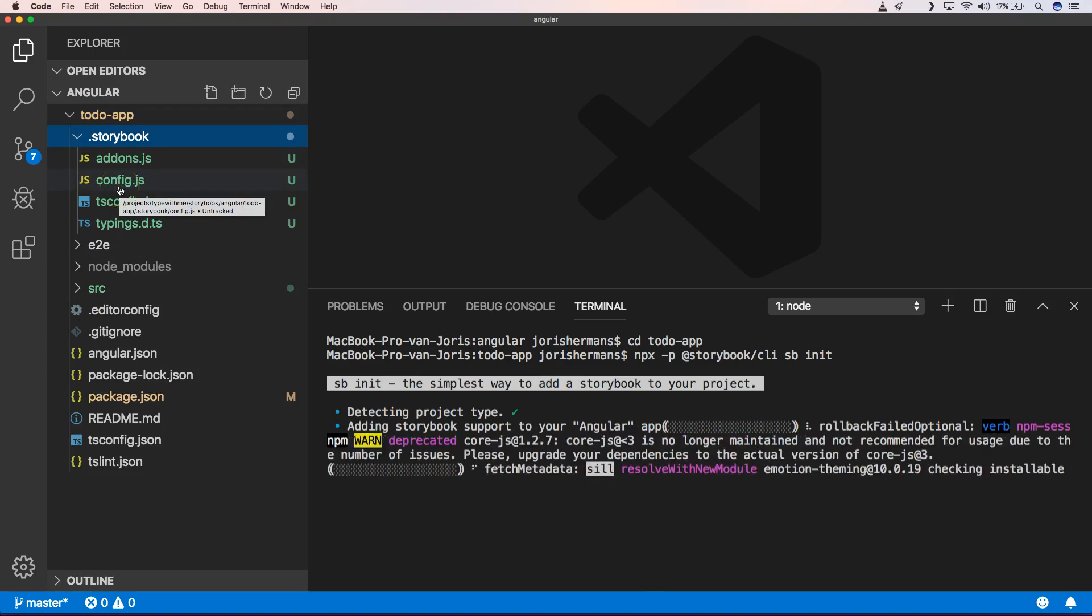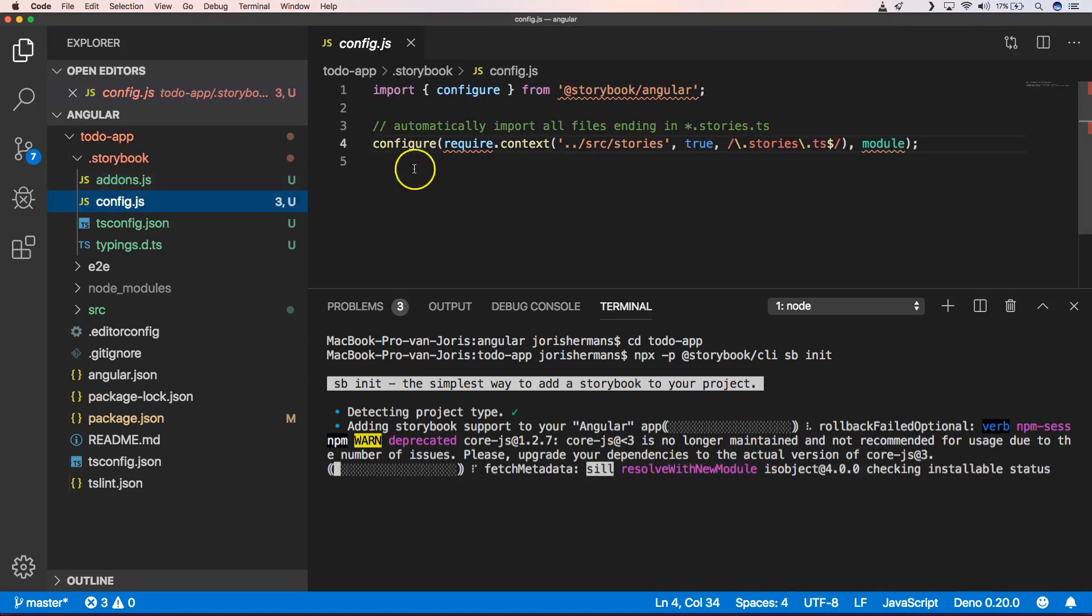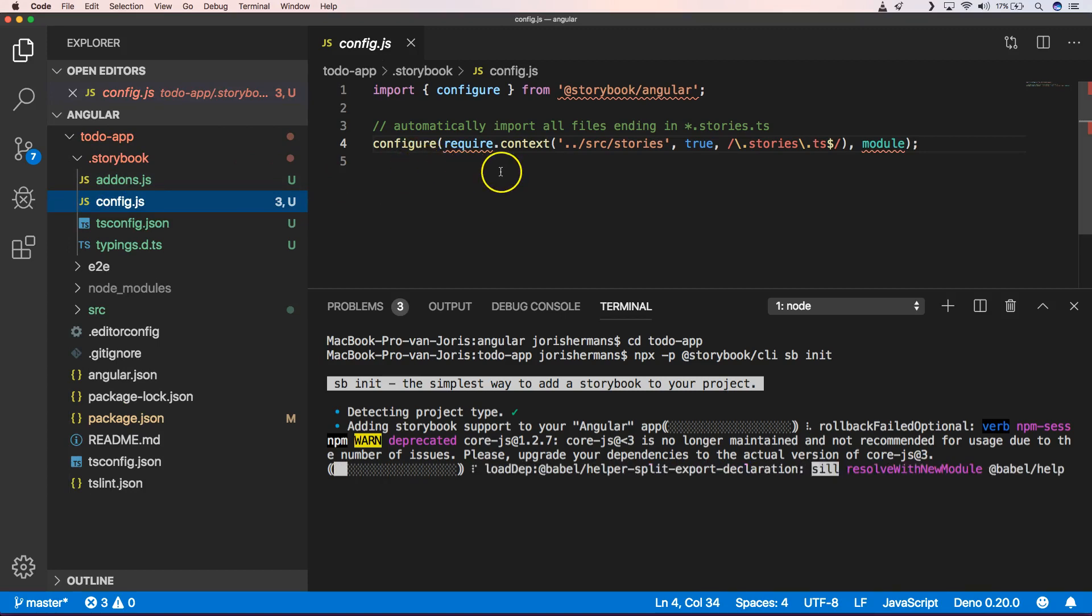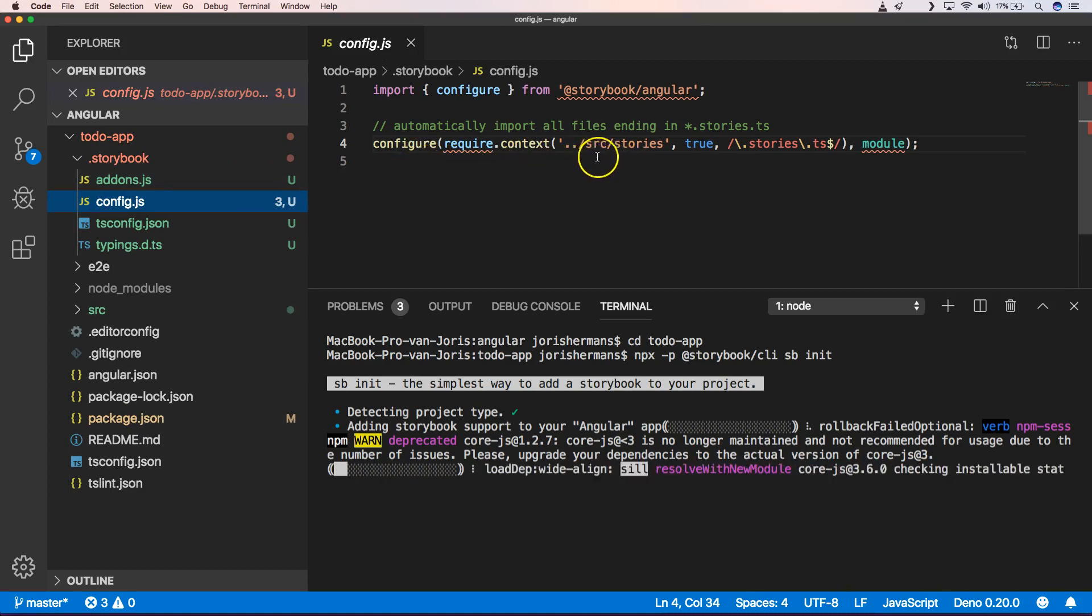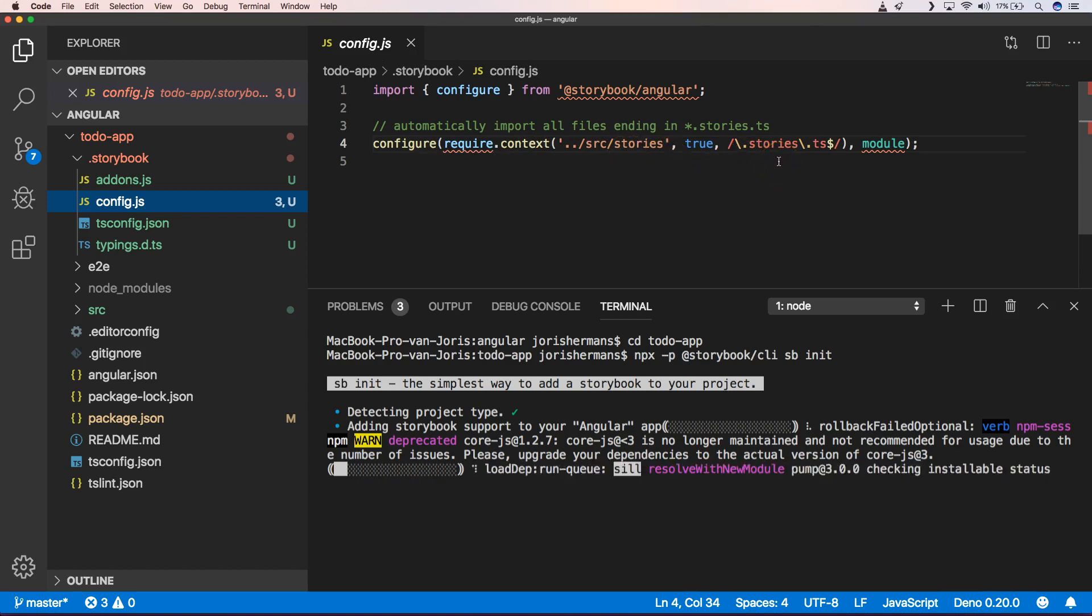And one of the files that's very important that I want to show you is the config.js. And the config.js is just one thing that he says everything that's in source Stories will be seen as a Stories.ts file and you will execute that.